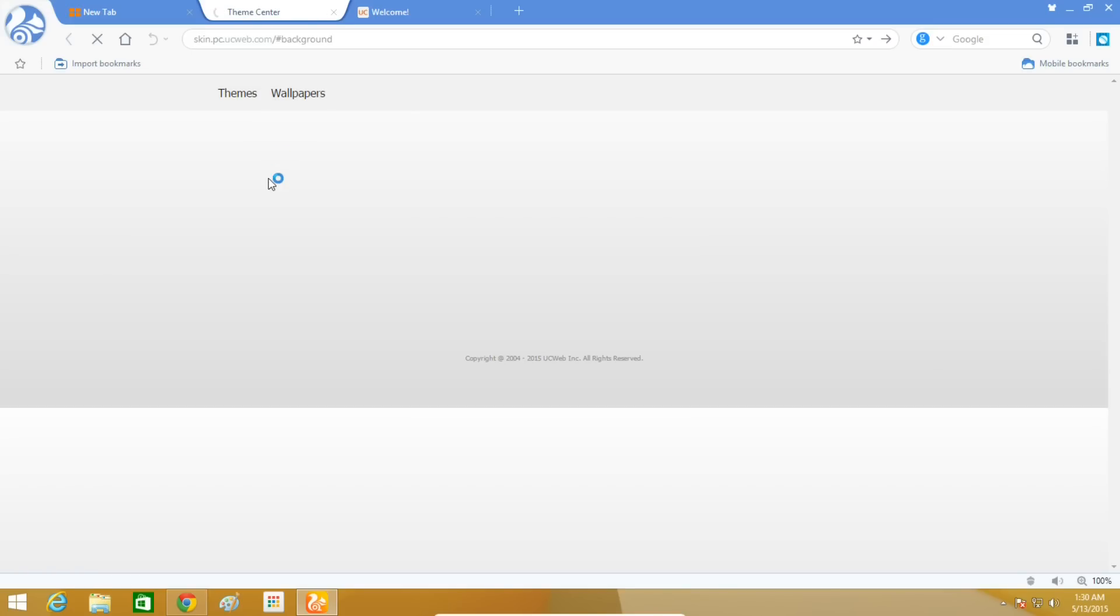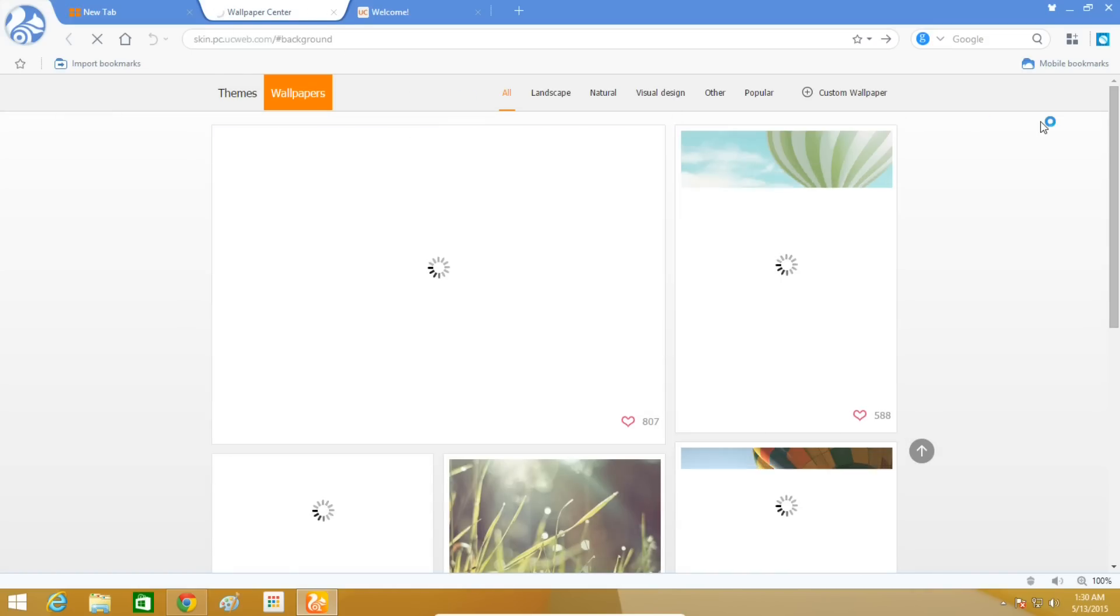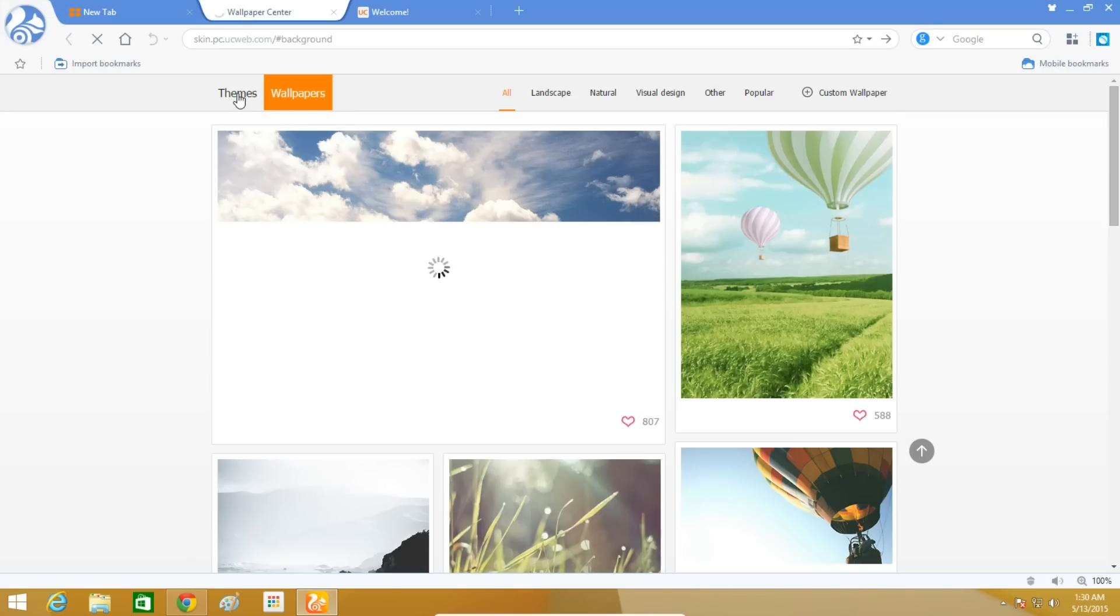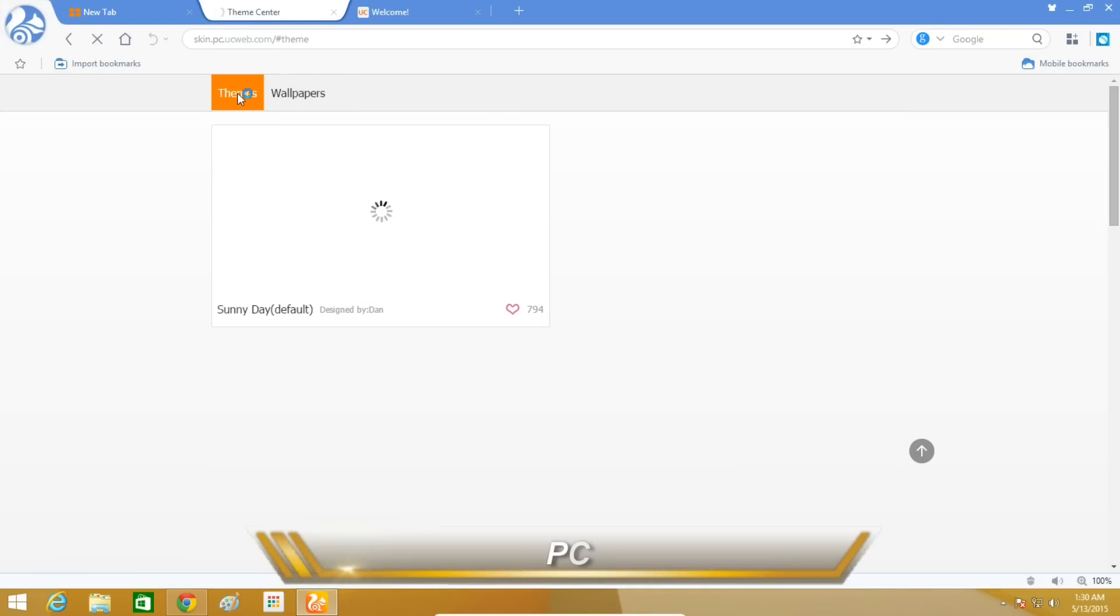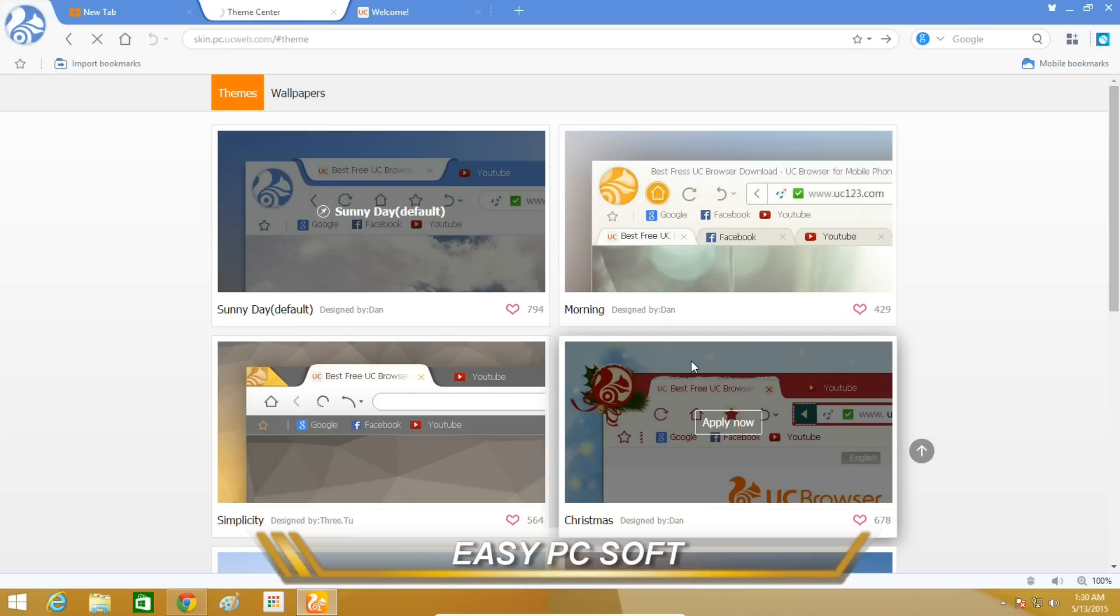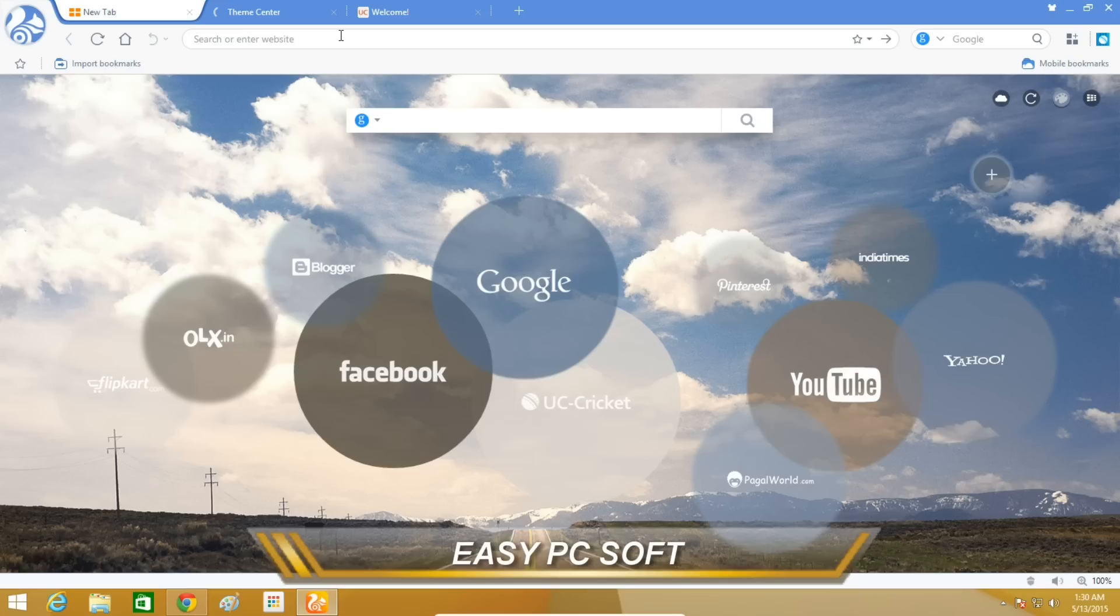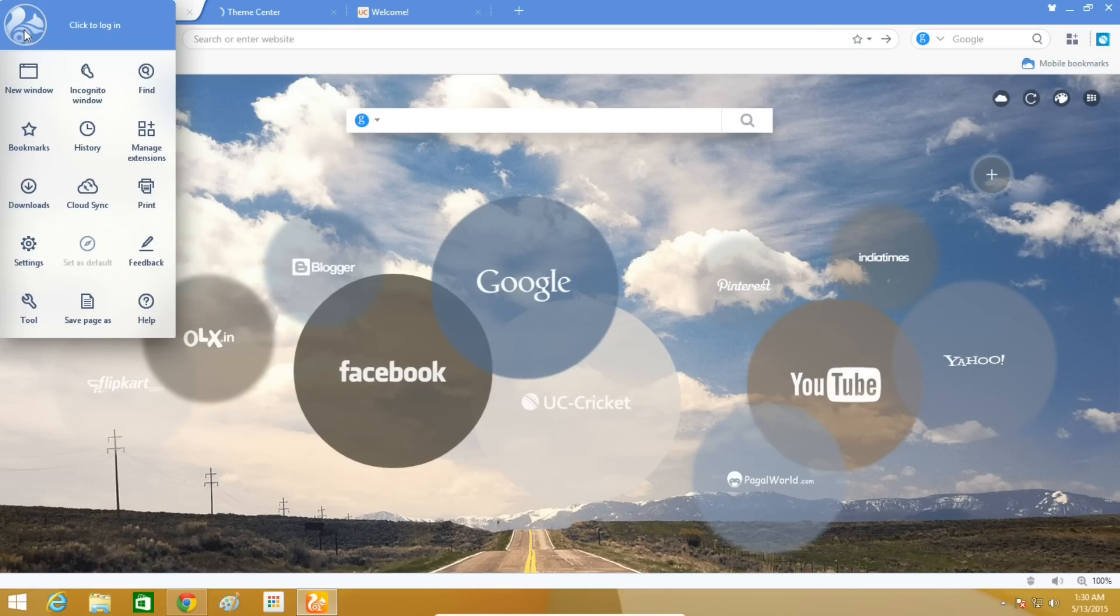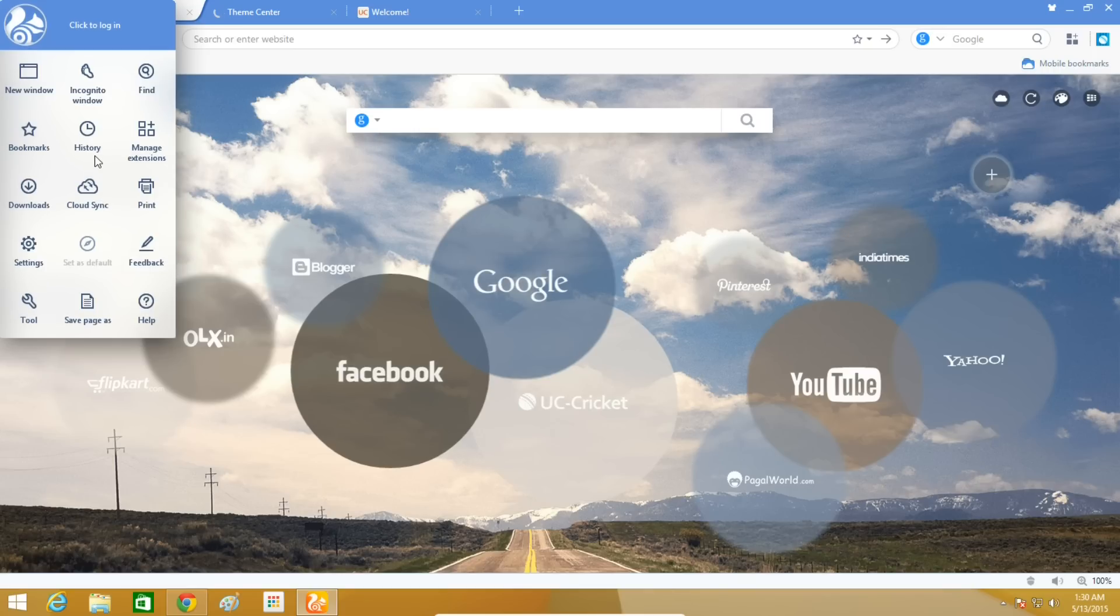You can easily customize UC Browser with new wallpapers and themes. As you can see, UC Browser is a fresh-looking browser that runs and feels like Google's Chrome browser. UC Browser has all the functionality of Chrome, with web extensions and developer tools available to install.